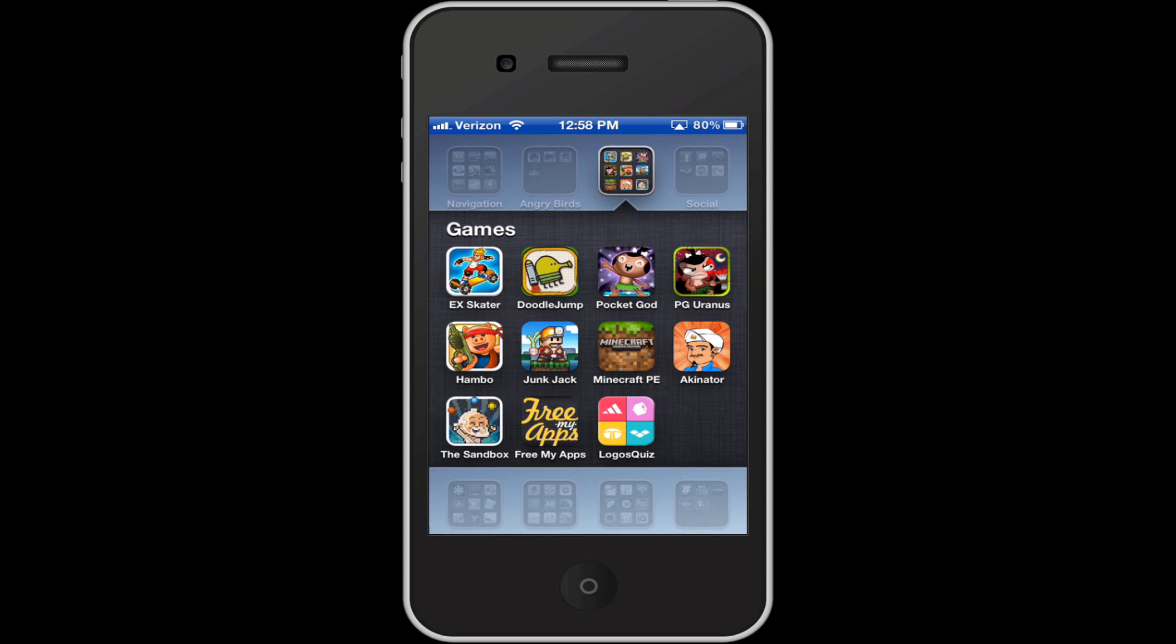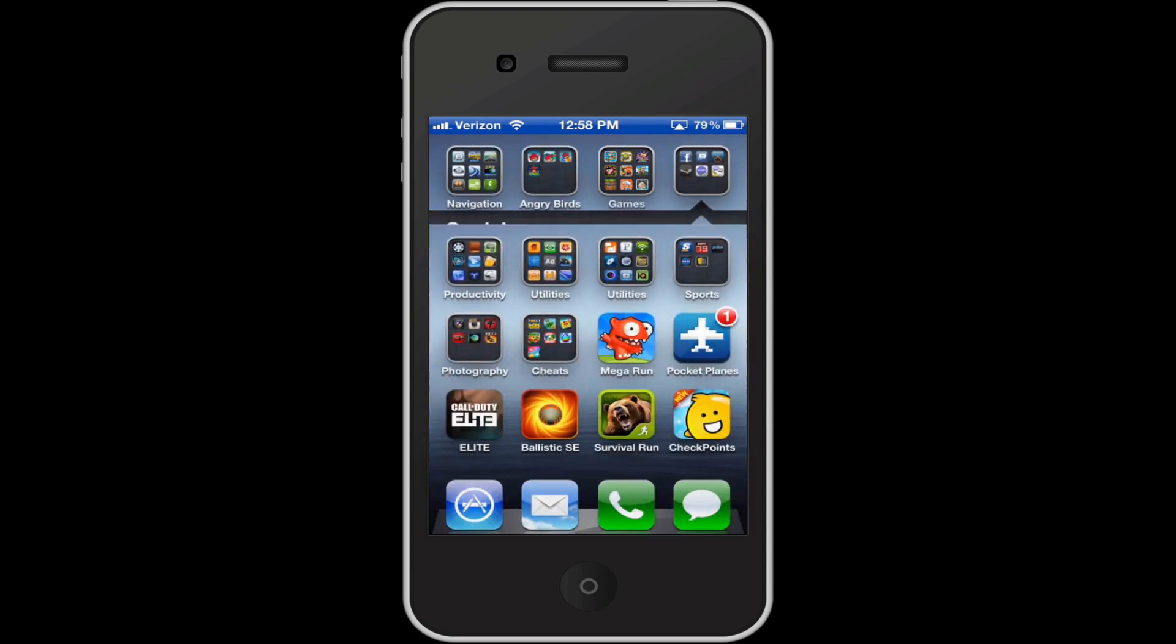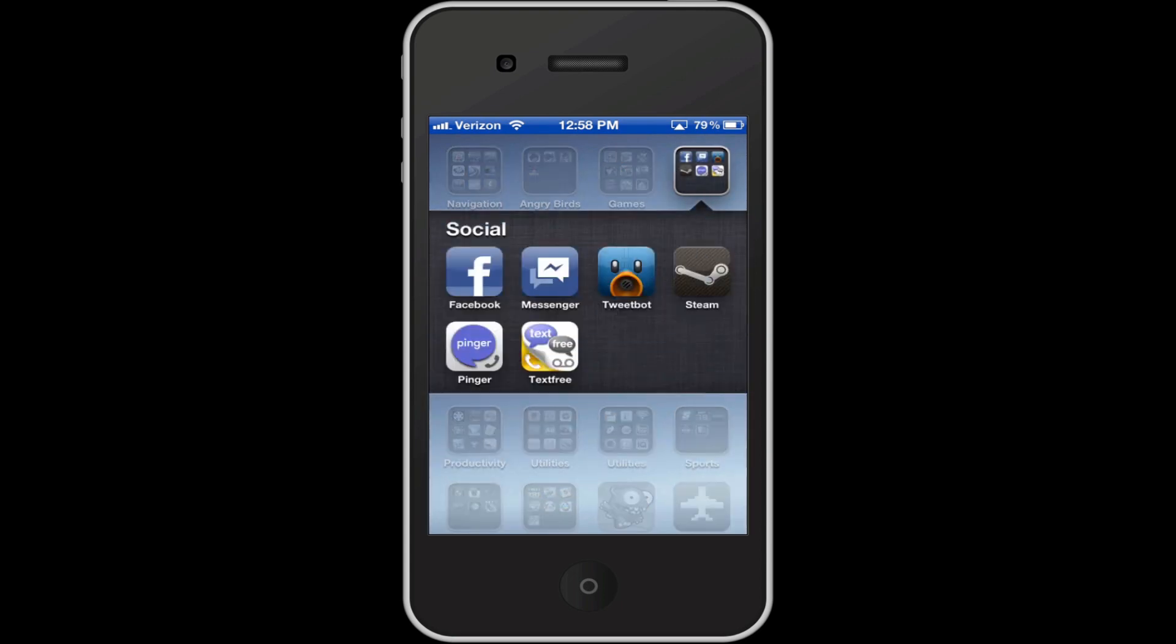Minecraft, Junk Jack, Sandbox, Free My Apps, which isn't a game, it just gets you free apps. I did a video on it a while back, you should probably check it out. It's pretty cool if you want some free apps legally. Hambo and Logos Quiz, Social Apps, pretty self-explanatory as well.